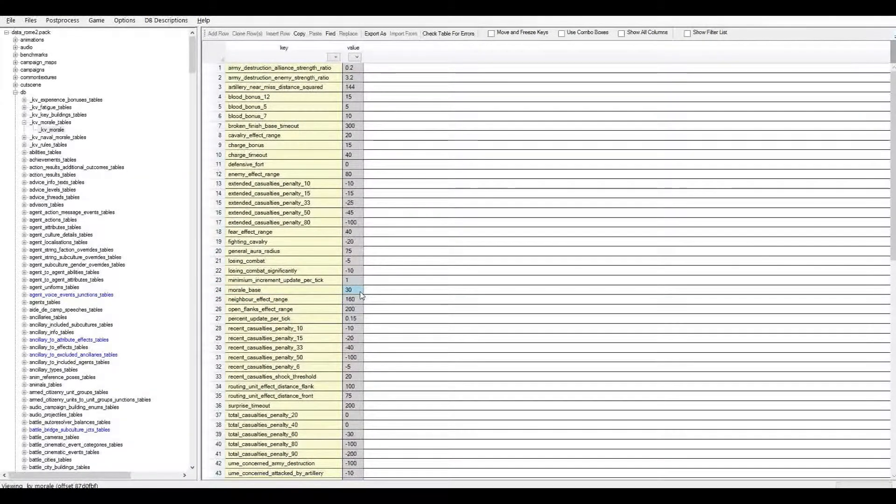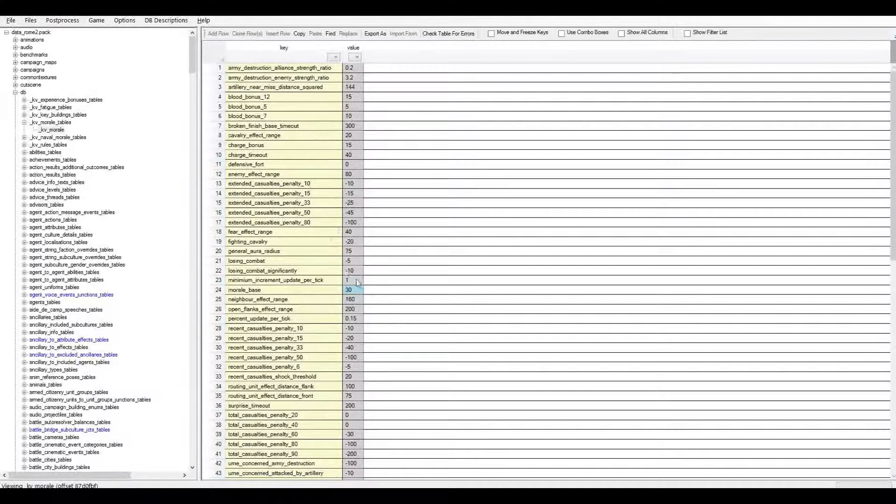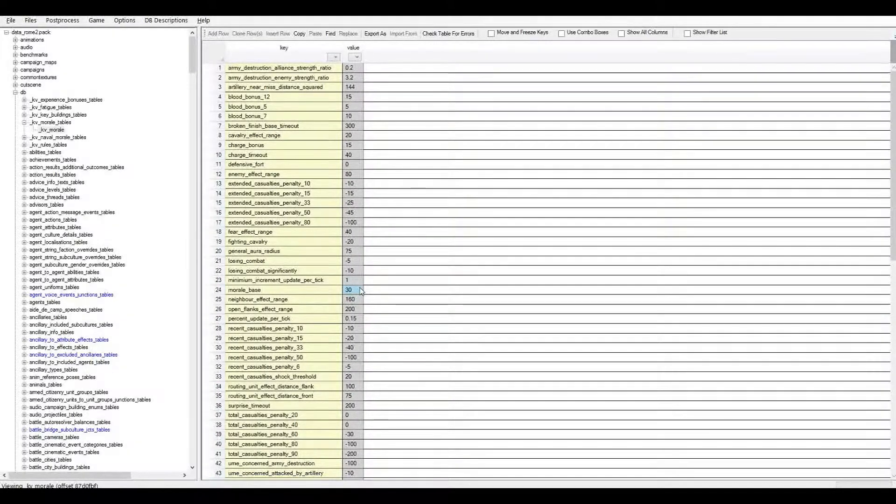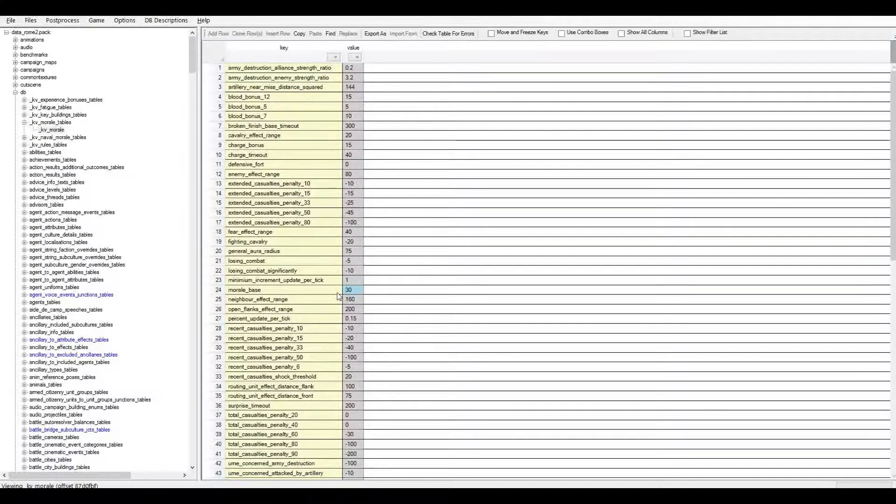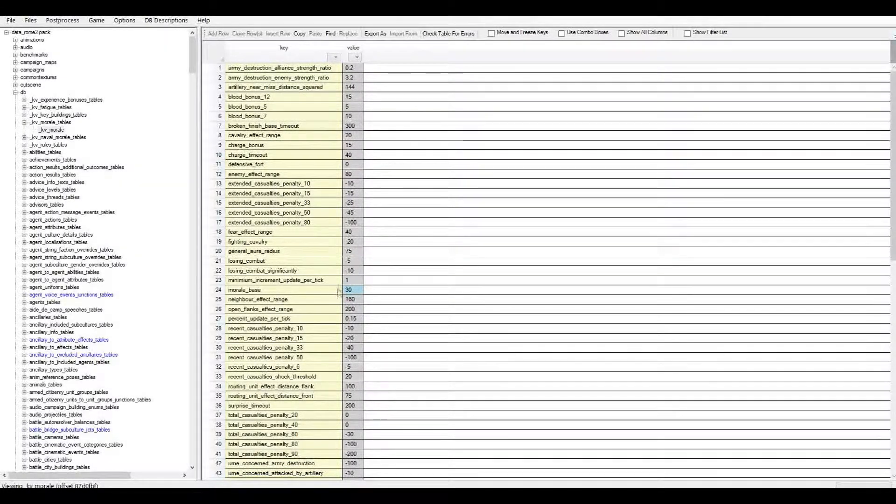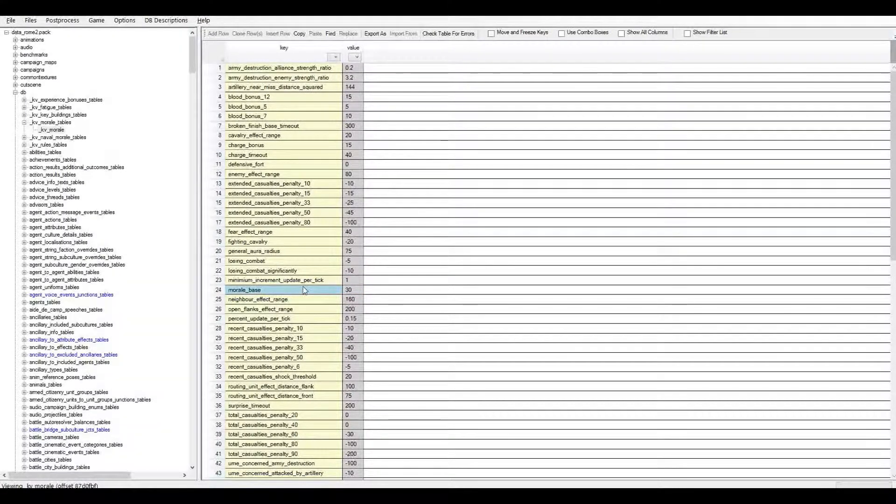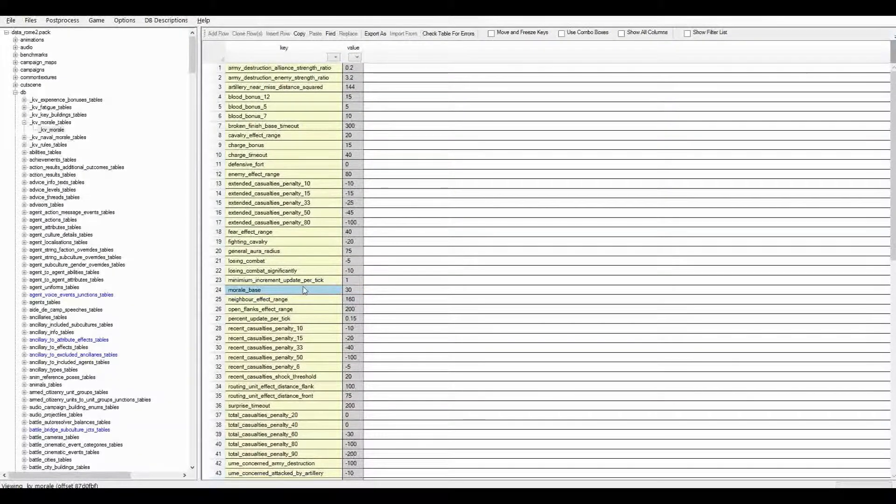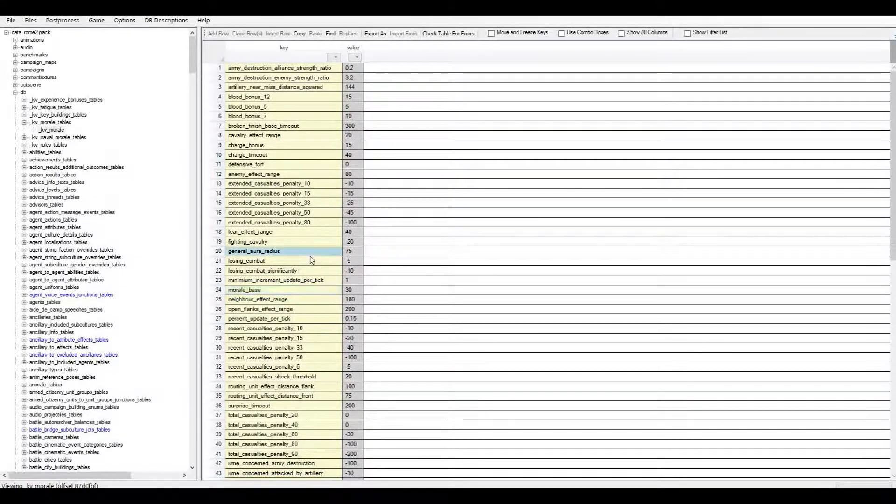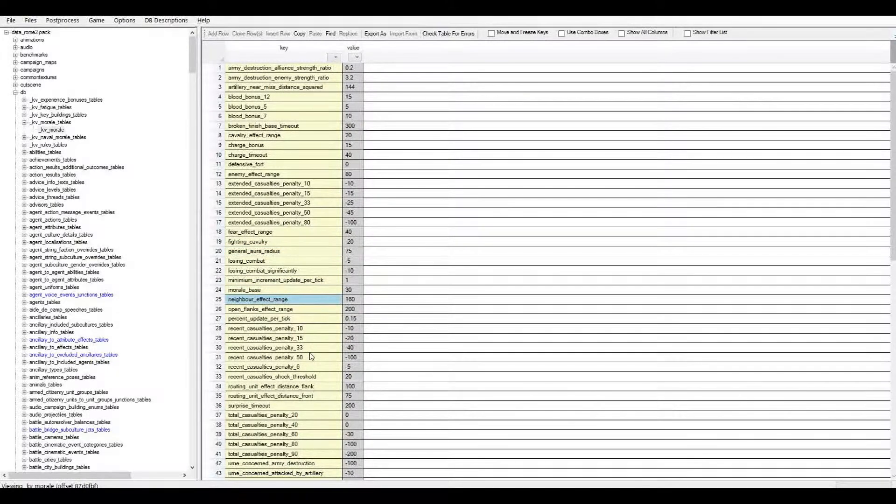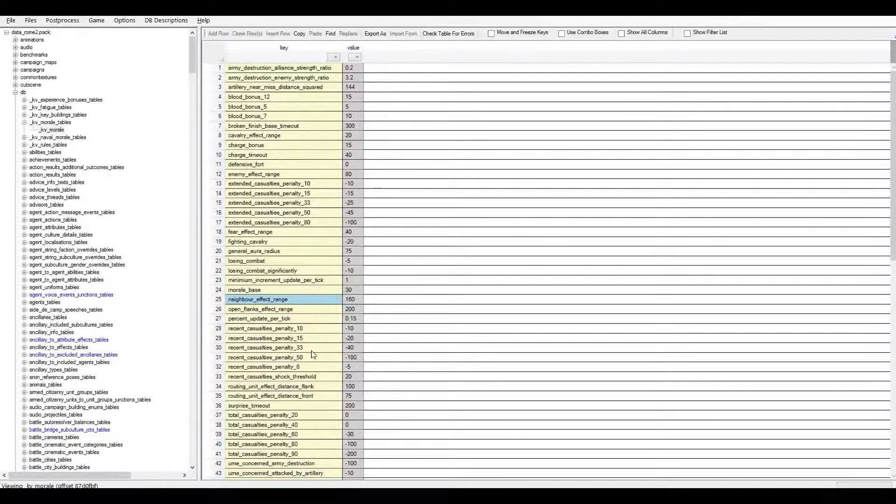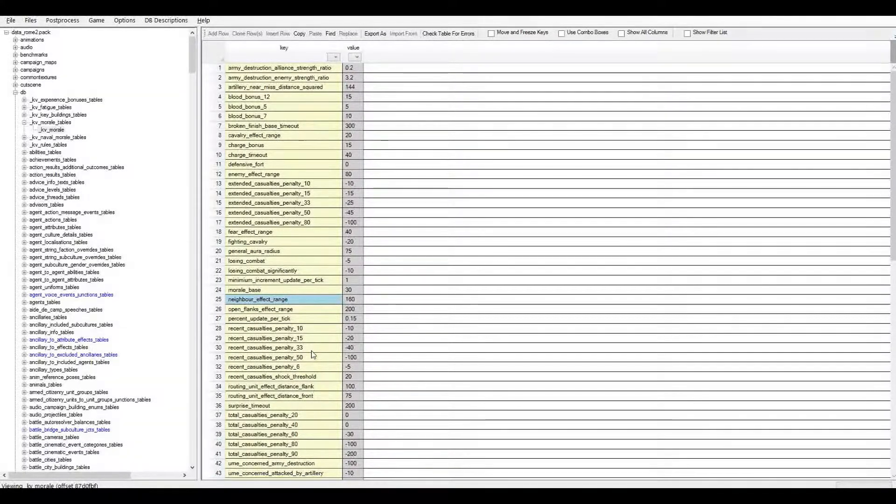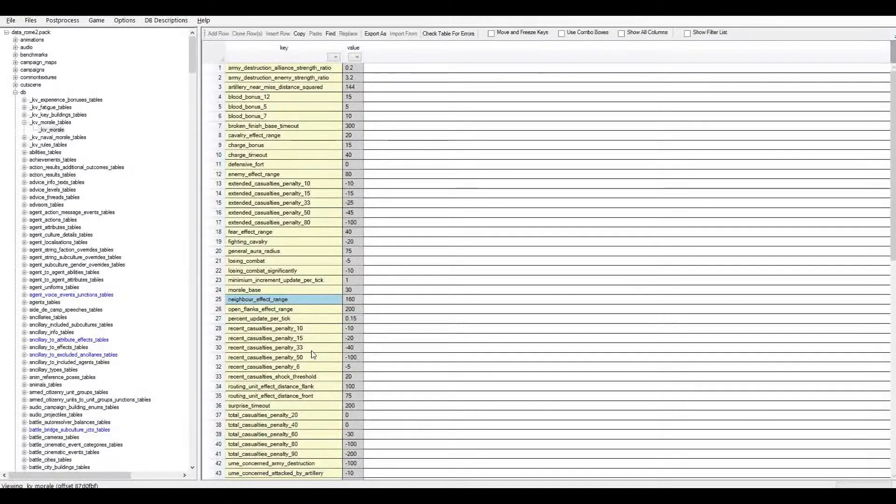So the real base morale is set here at row 24, morale base. The default, the vanilla value is 30, which means that 30 is added to whatever morale is added to the unit's morale in land units. Now these numbers on their own don't actually mean anything. It's all relative to the system which is in place. And the next stage of that system,